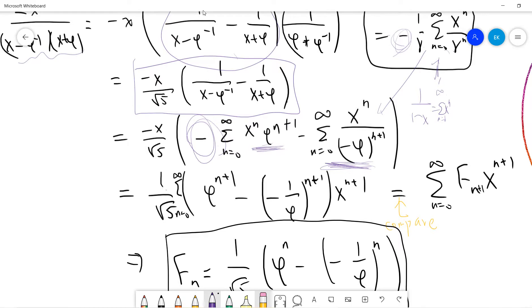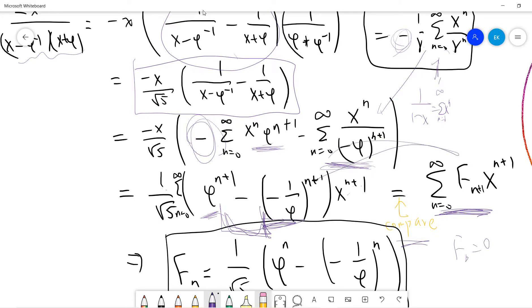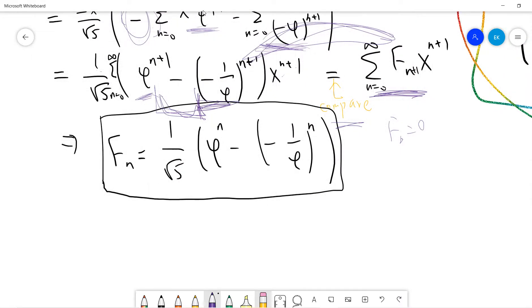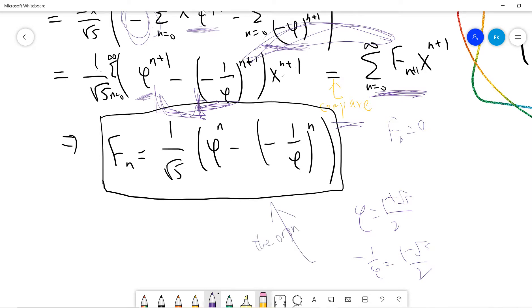Combining both terms: multiplying by x we get x^(n+1), and with the negative sign we get one term minus the other. Comparing by definition, shifting from n+1, since F0 is 0, we get the beautiful result: F(n) equals (1 over square root of 5) times (phi^n minus phi-inverse^n). Plugging in the golden ratio gives the original closed formula.